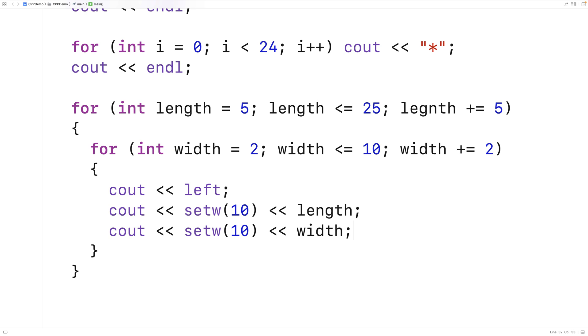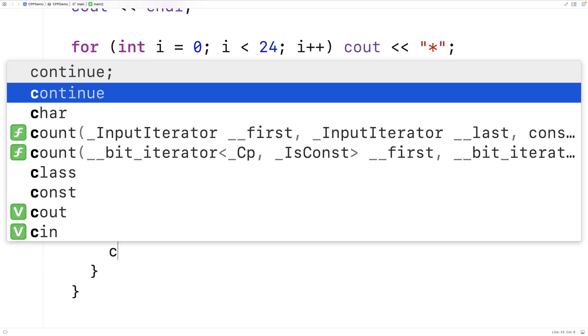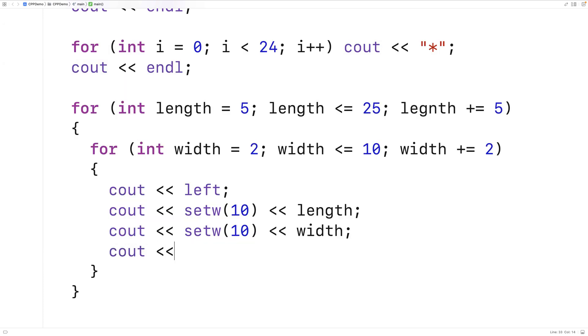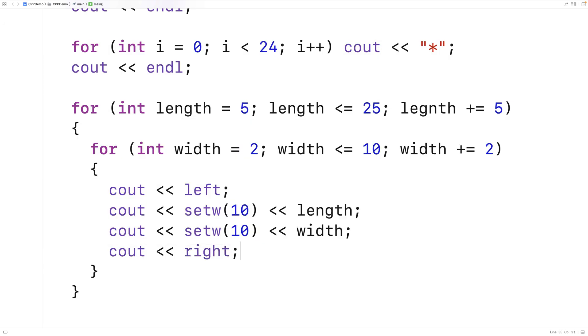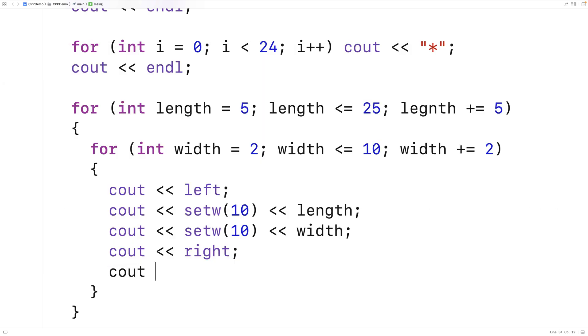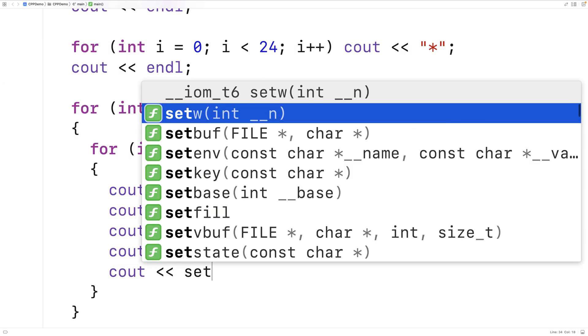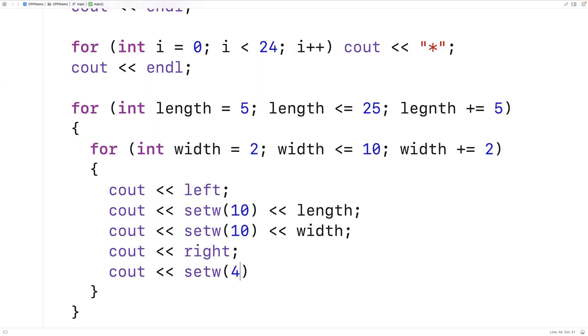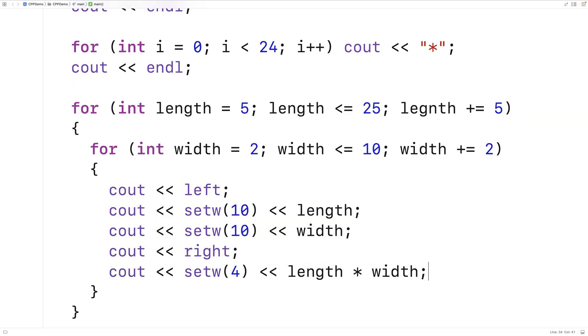Next we'll flip the alignment back to right by saying cout and then right. And then we'll output the area values into a field of width 4 characters.